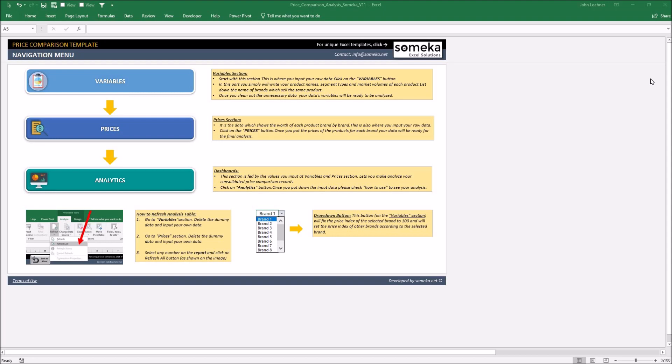It is constructed by three parts. These are variables, prices, and analytics.